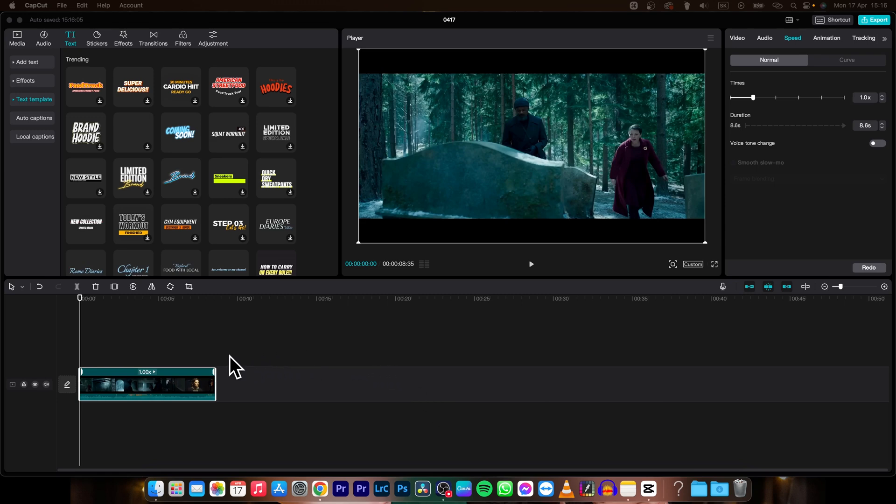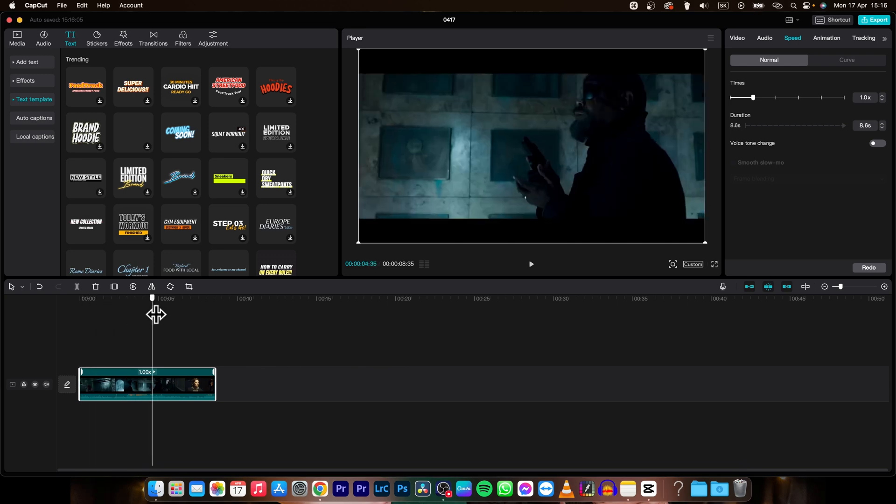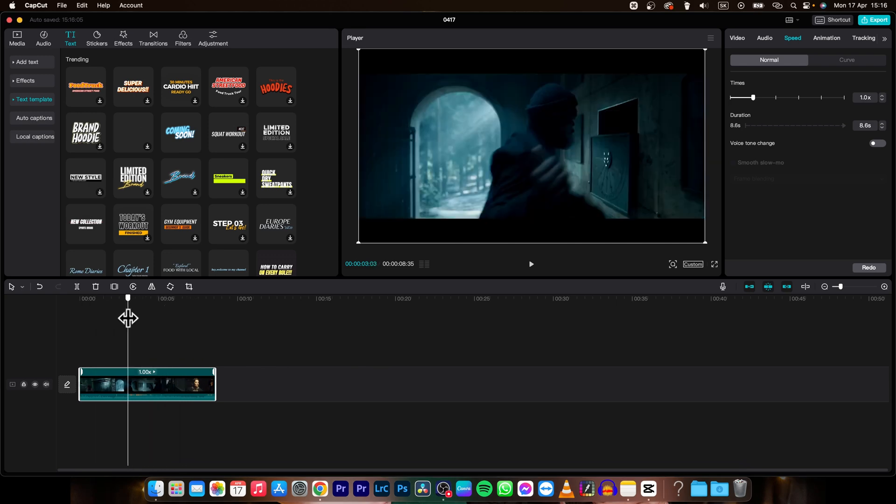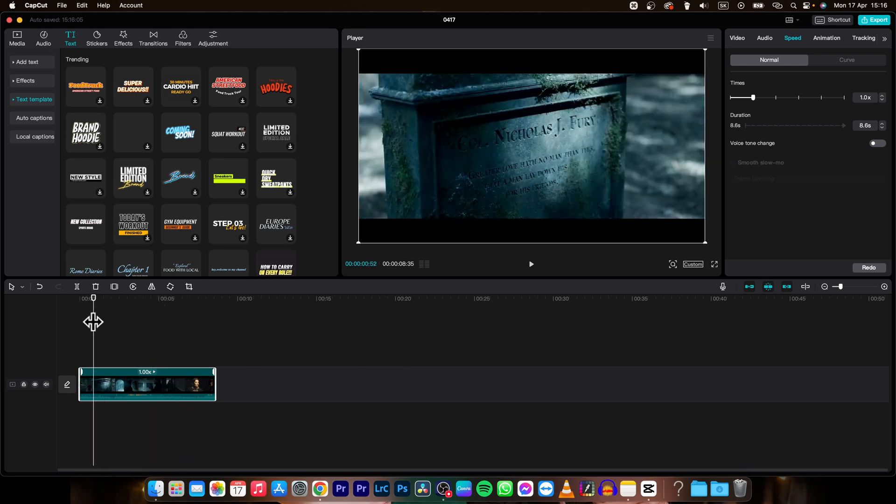So it's very simple guys, as you can see this is my video and we are going to add captions to this video.